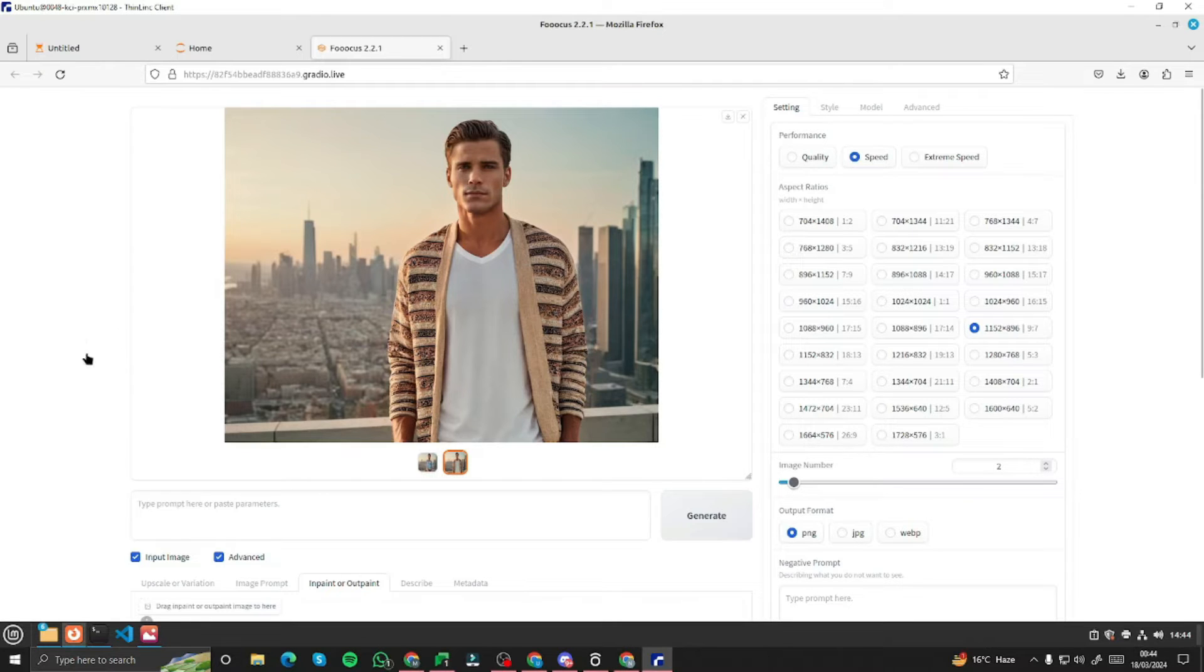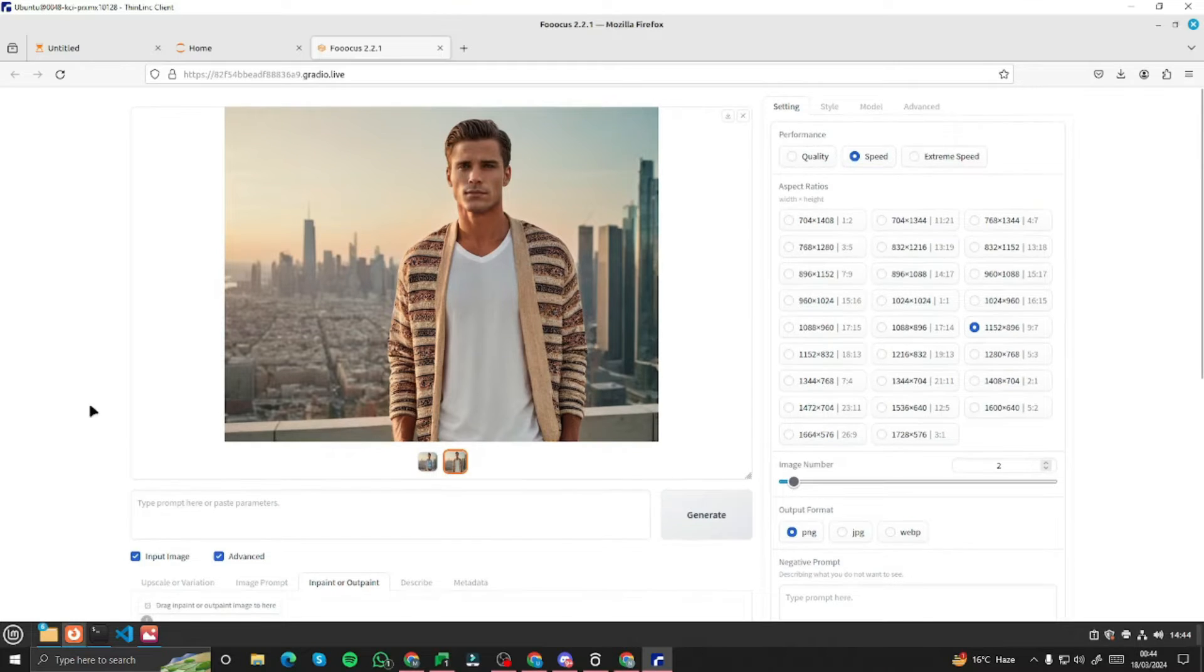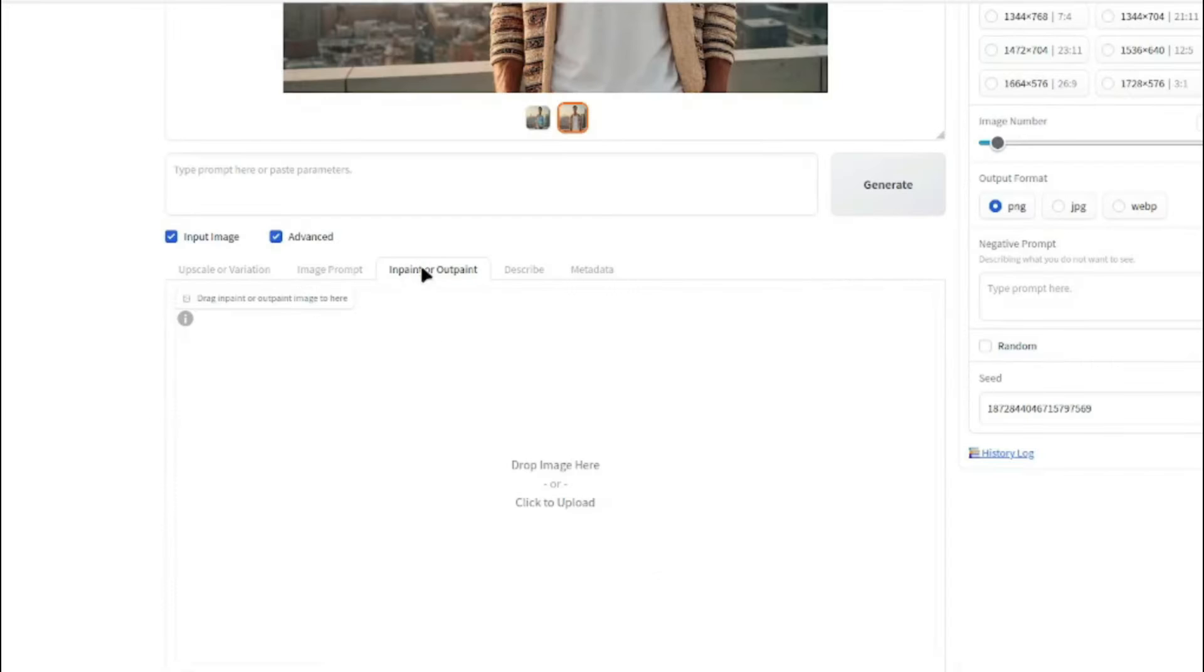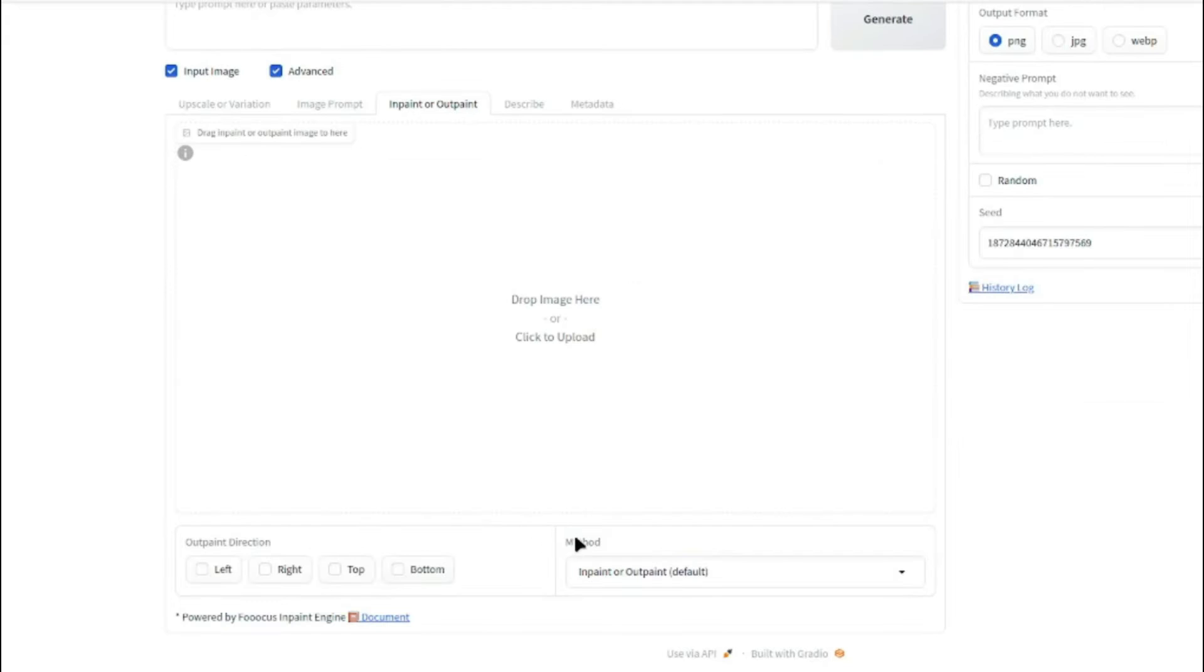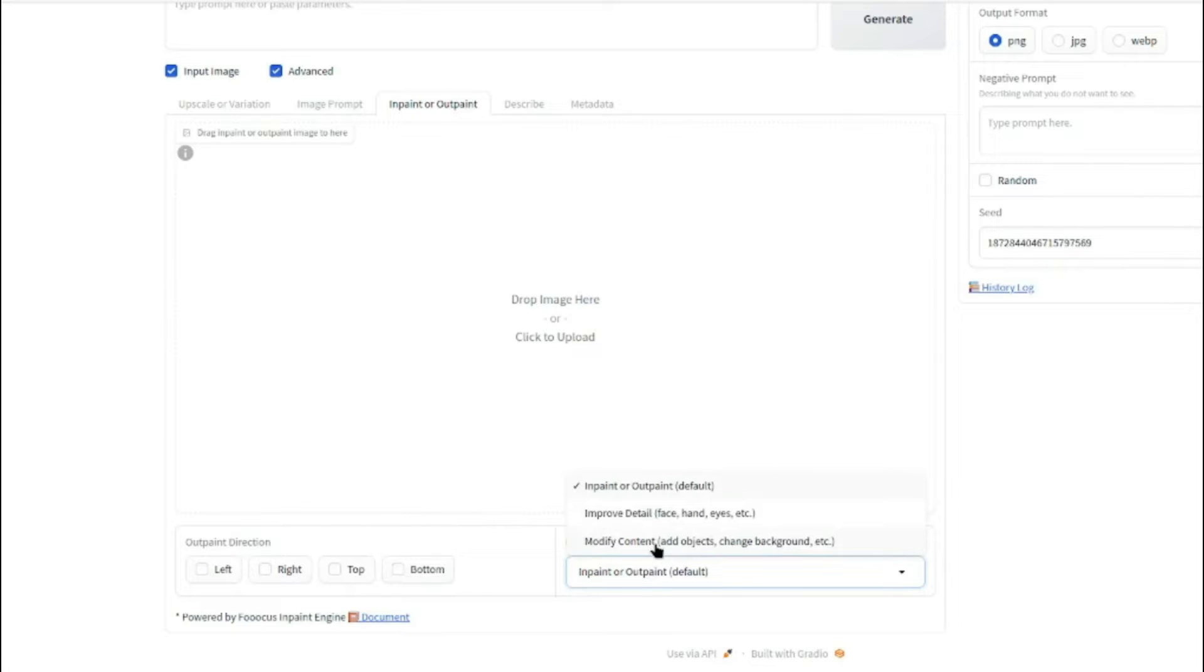So for changing clothes with AI in Focus, first of all, you need to go ahead and go to this option, InPaint or OutPaint. And after that, you need to select Method as Modify Content.